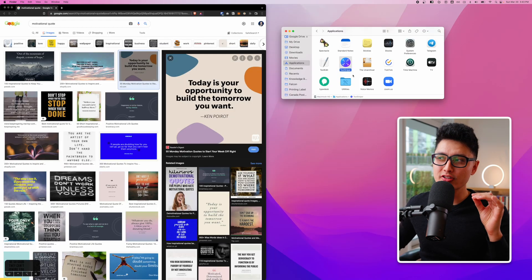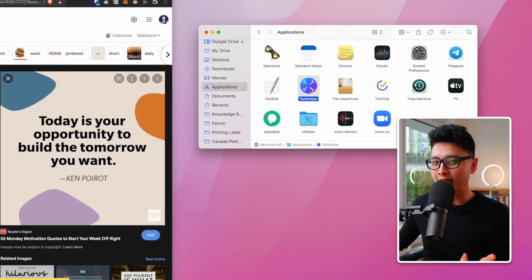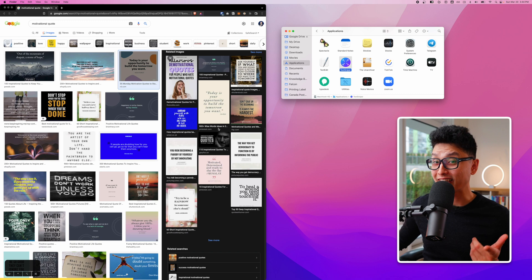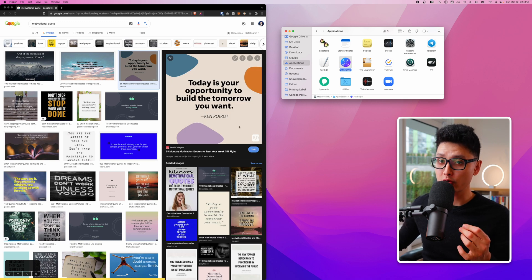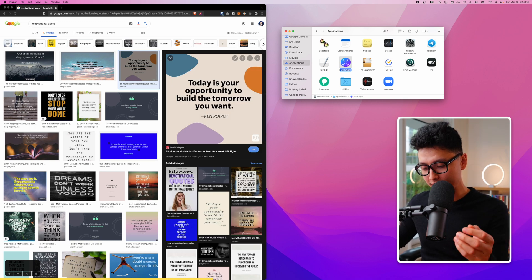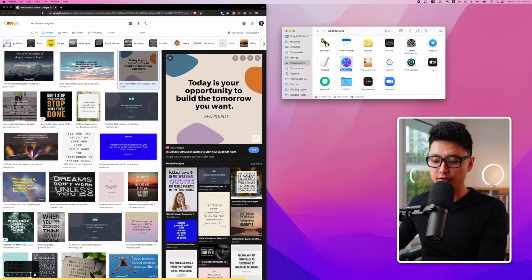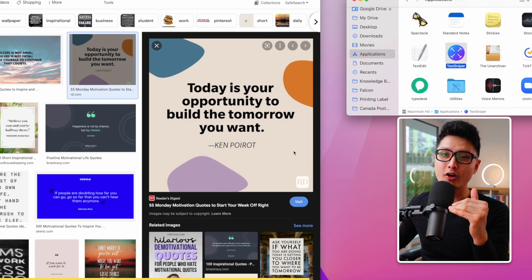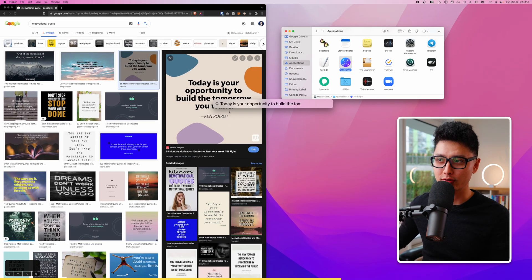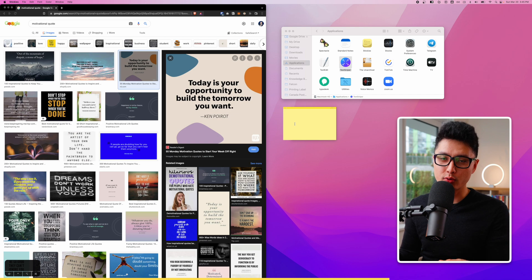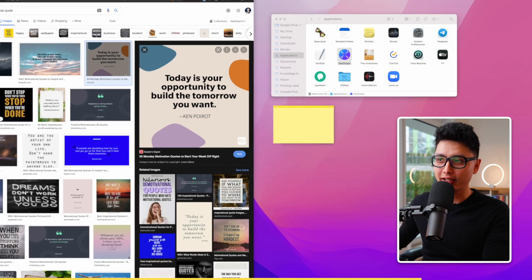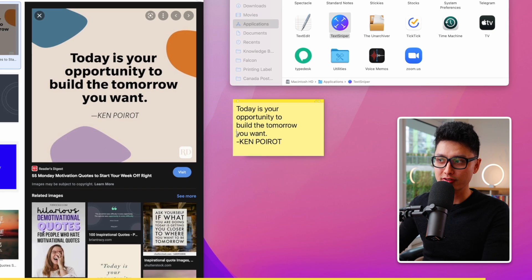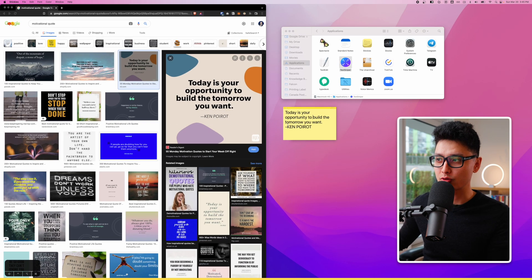Tip number eight is a small plugin called Text Sniper. When it's running in the background, if you're scrolling the internet and see a photo with text information, press Command Shift 2 and select that region. It captures the text from the image rather than saving a photo, so you don't have to manually type out the words — you can quickly grab and adjust the information and save a whole bunch of time.